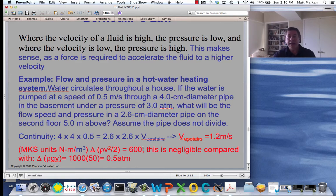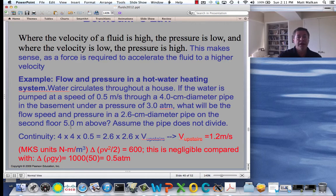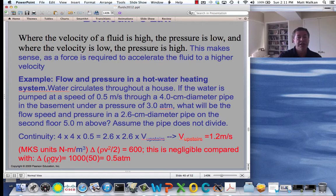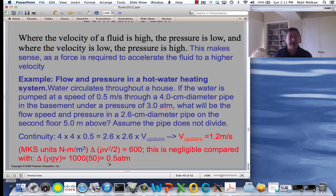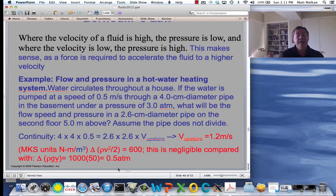The big change — I save for last — is the increase in gravitational potential energy, which the water gained by climbing five meters. That's a lot. The change in gravitational potential energy density is rho × g × y. With g = 10 and y = 5, that's 5 × 10 × 1,000 = 50,000. That's serious — 50,000, much more than 600. 50,000 is about half an atmosphere of pressure.